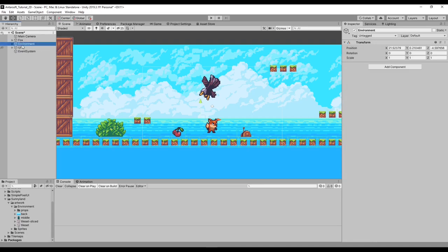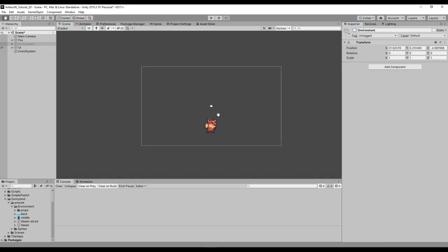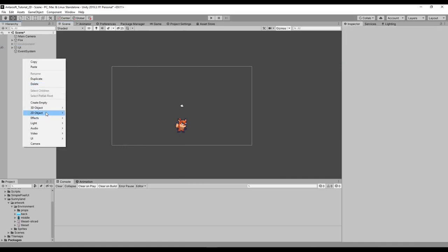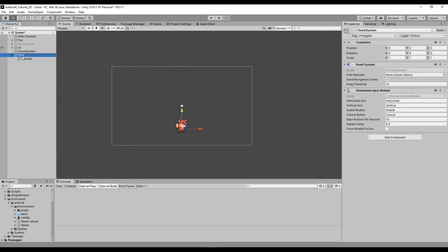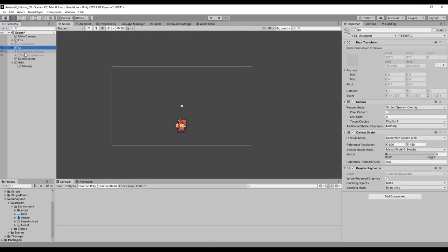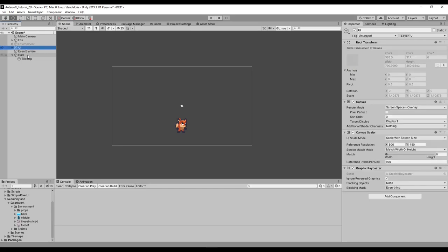The next thing is I'm going to disable the environment — whatever we had, we disable it — and create a tilemap. It creates a grid and a tilemap. The grid, think of it as the parent of all the tiles, like a UI canvas is the parent of all UI elements. The tilemap is a group of tiles that we want to put in here, and we can have multiple of those. Let's create one called 'tilemap background'.